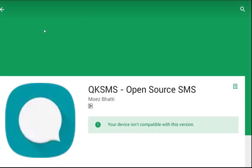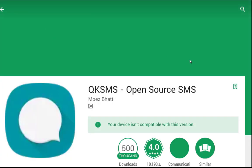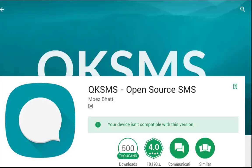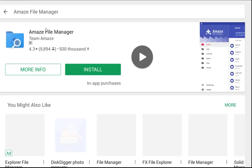QKSMS is an open source SMS and MMS app. It brings a refreshingly beautiful and responsive material design touch to text messaging. In a world with clunky SMS and MMS apps cluttered with bloat and ads, QKSMS is something to get excited about. The best part is that it is fully open source.